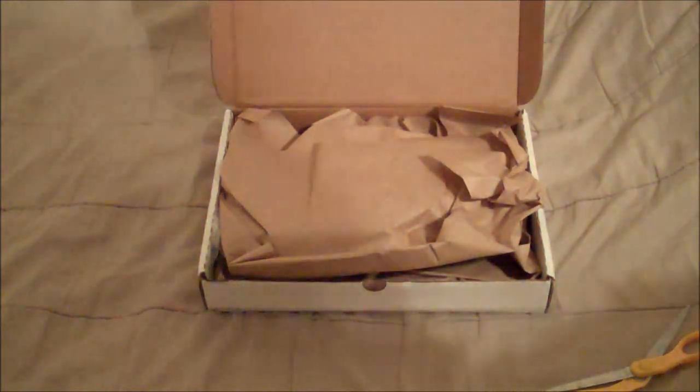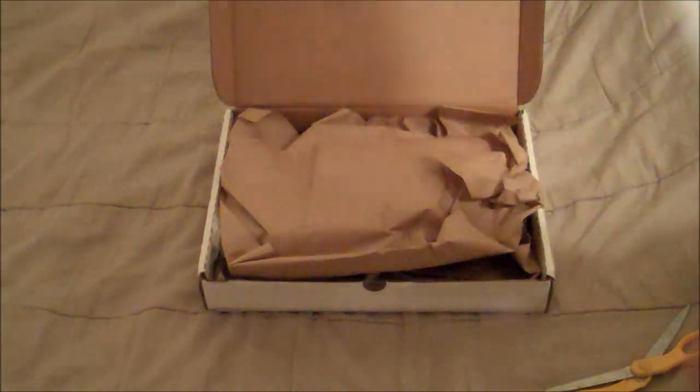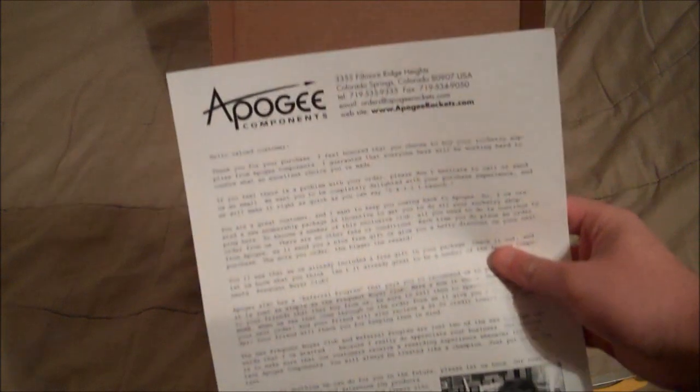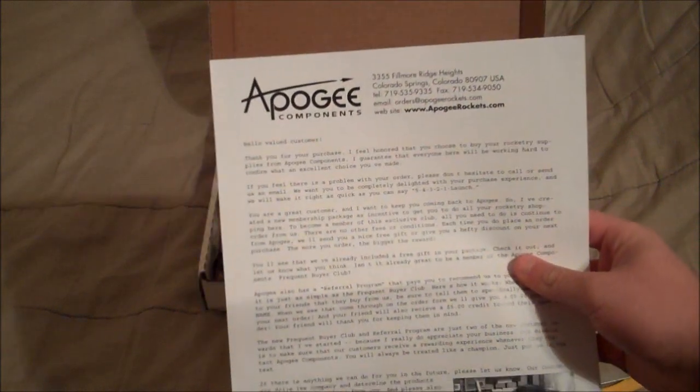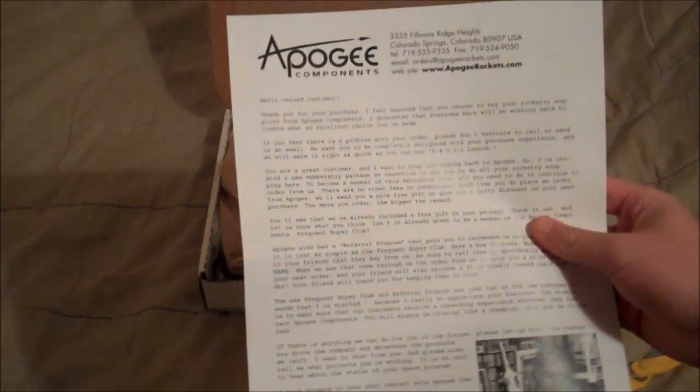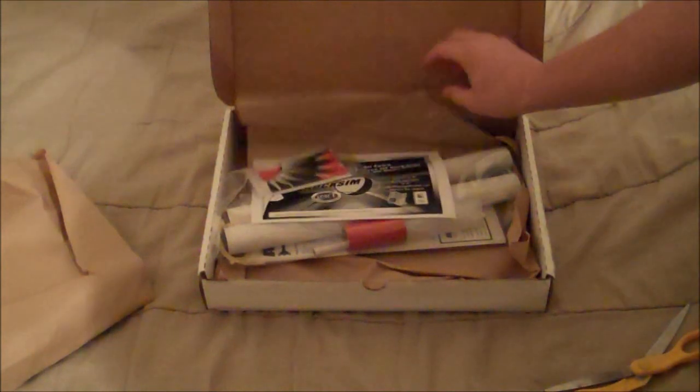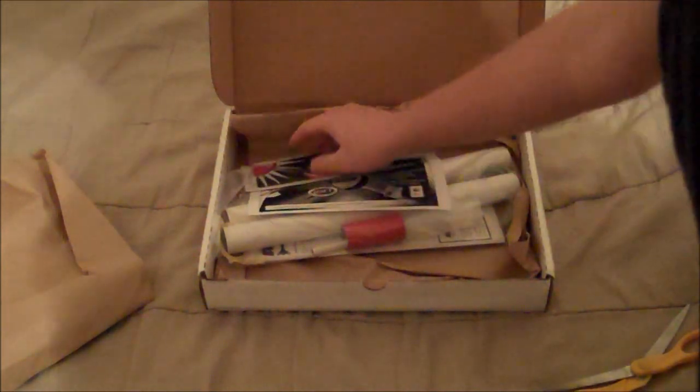And then it's just a sheet that says thank you for ordering an Apogee rocket. Alright, so I'm taking this off. Let's see.